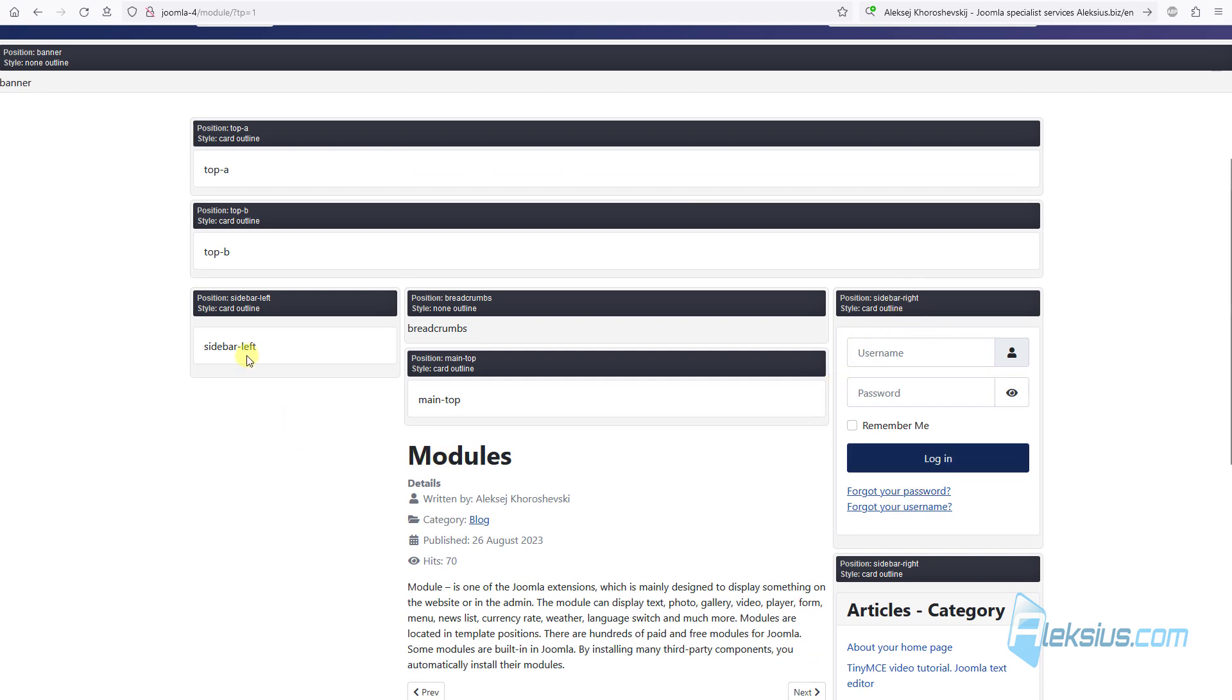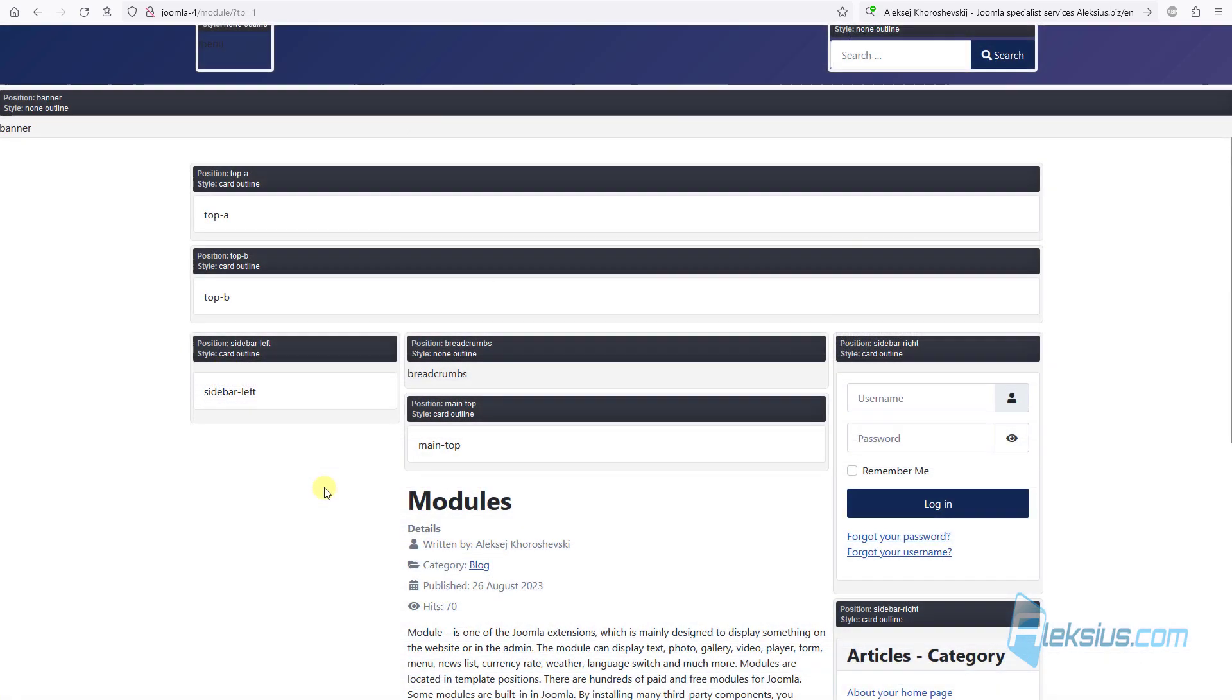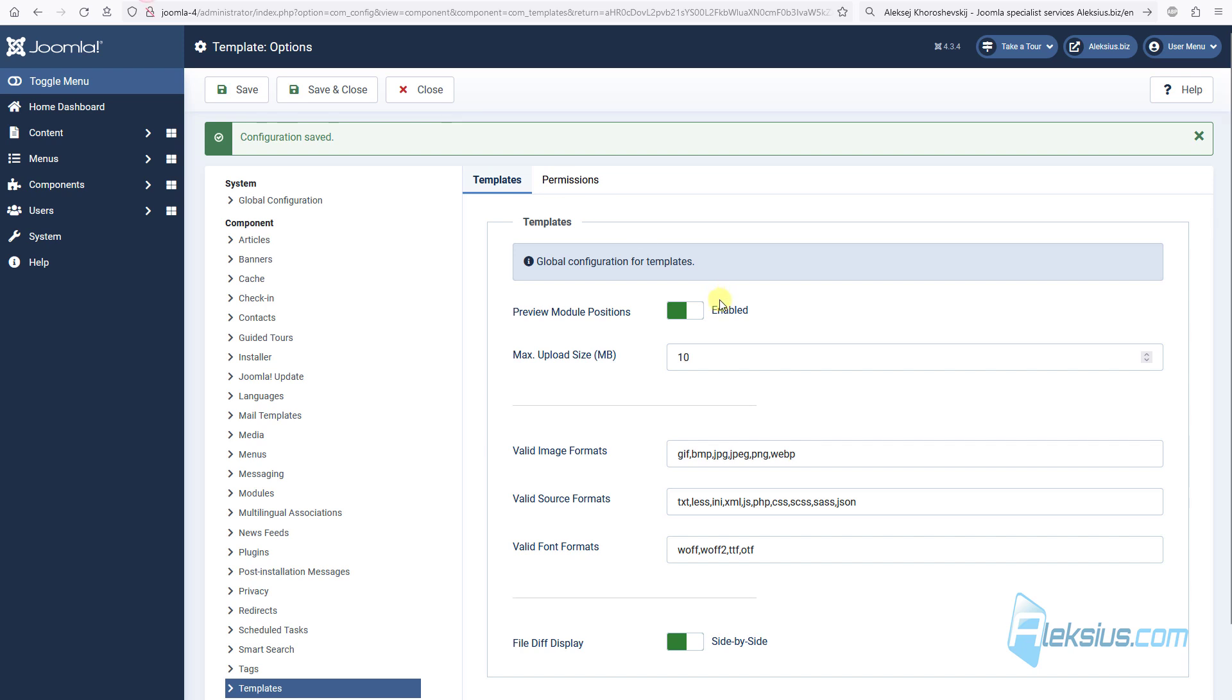Here we can see no modules, but we can see that there is sidebar left for our modules that we can create. Write down all positions you need and after that disable this option.